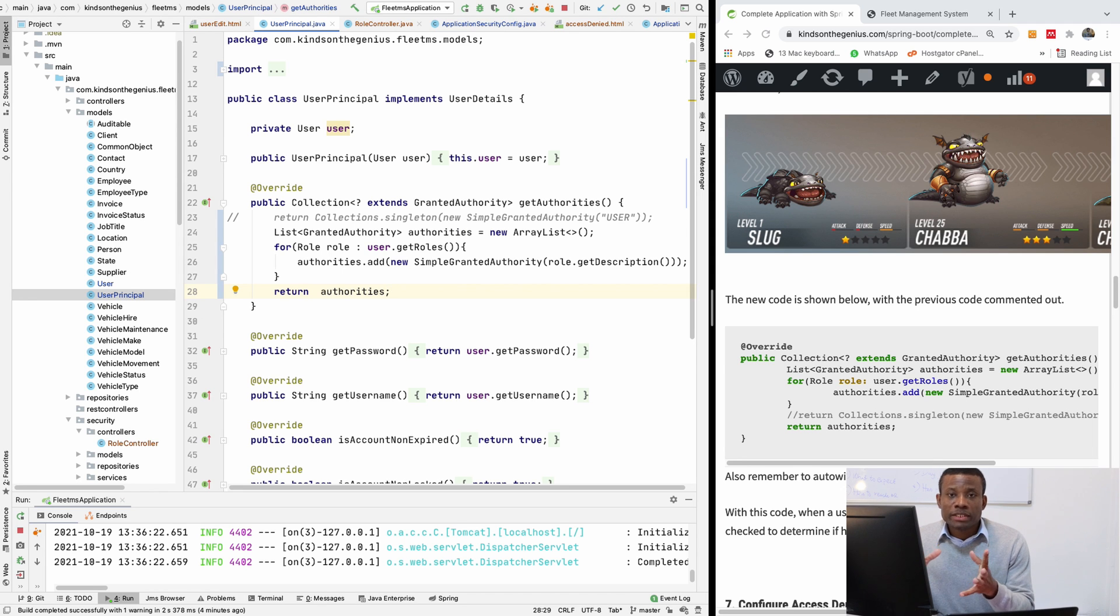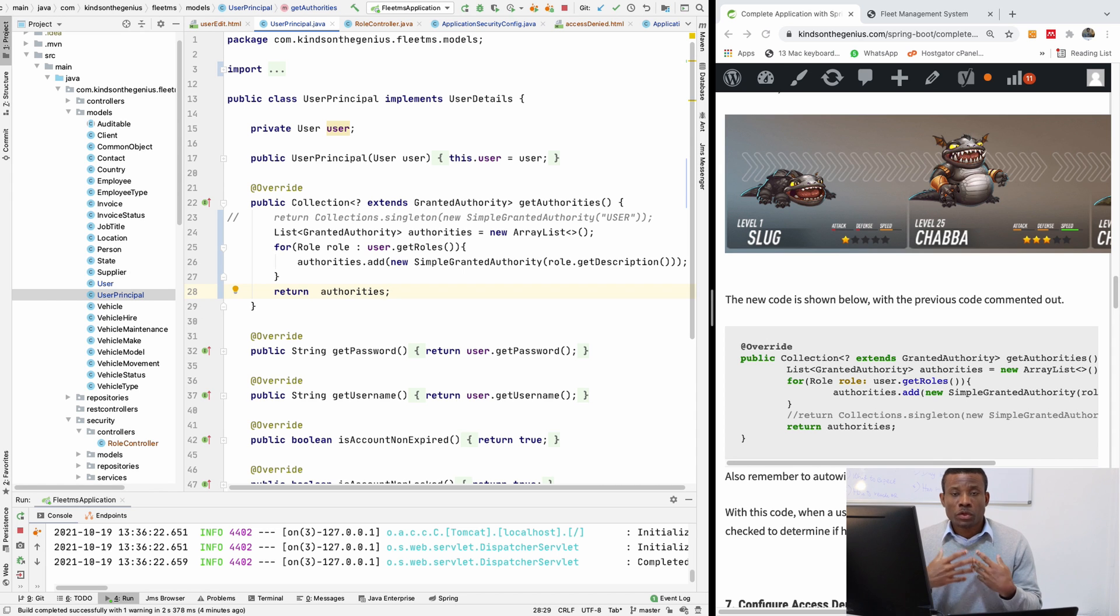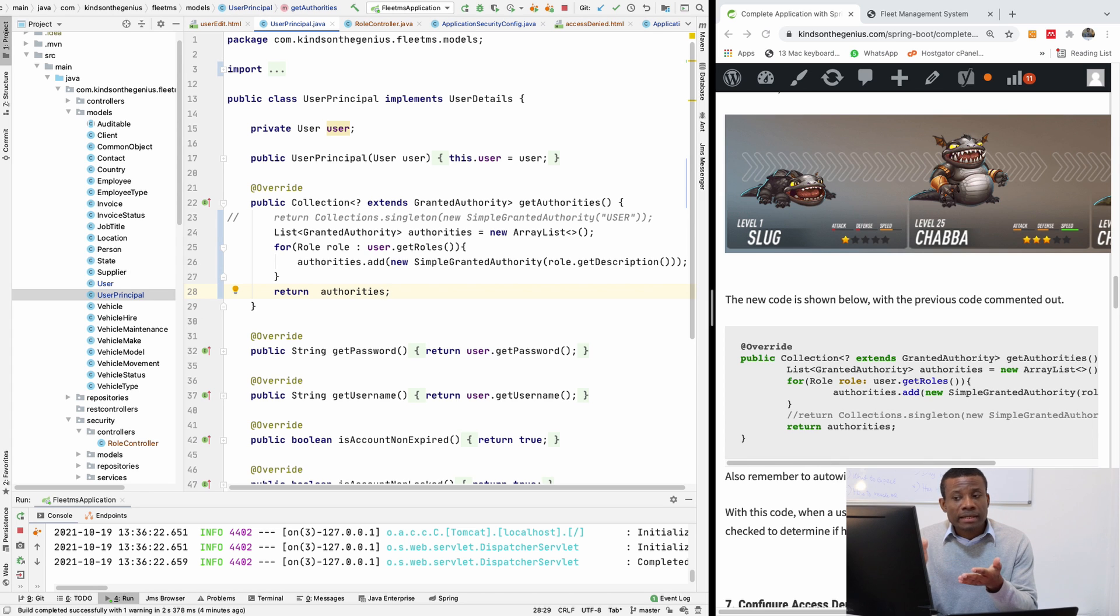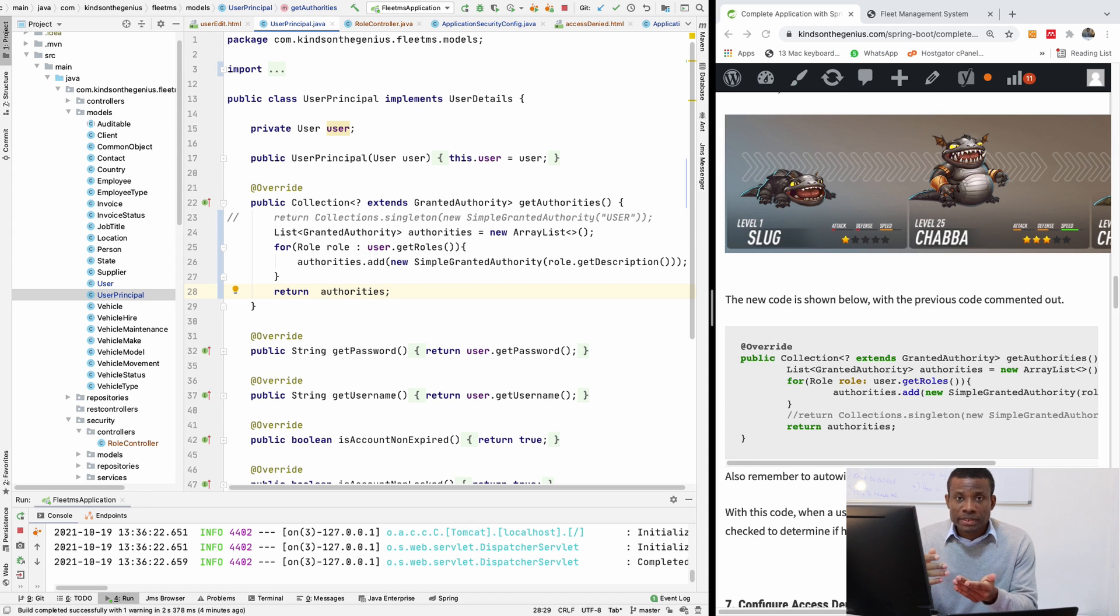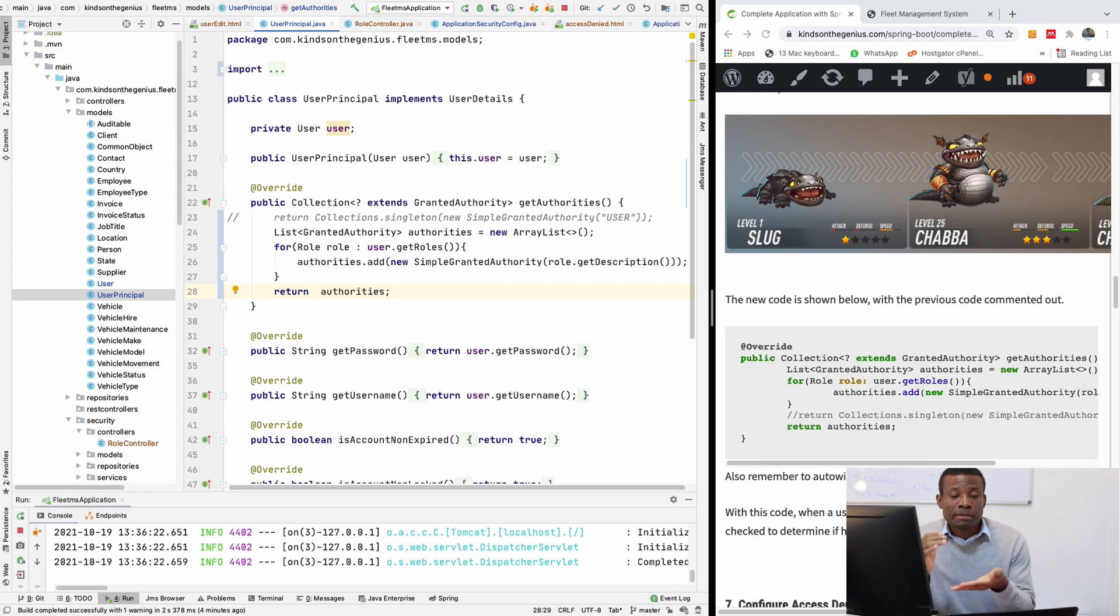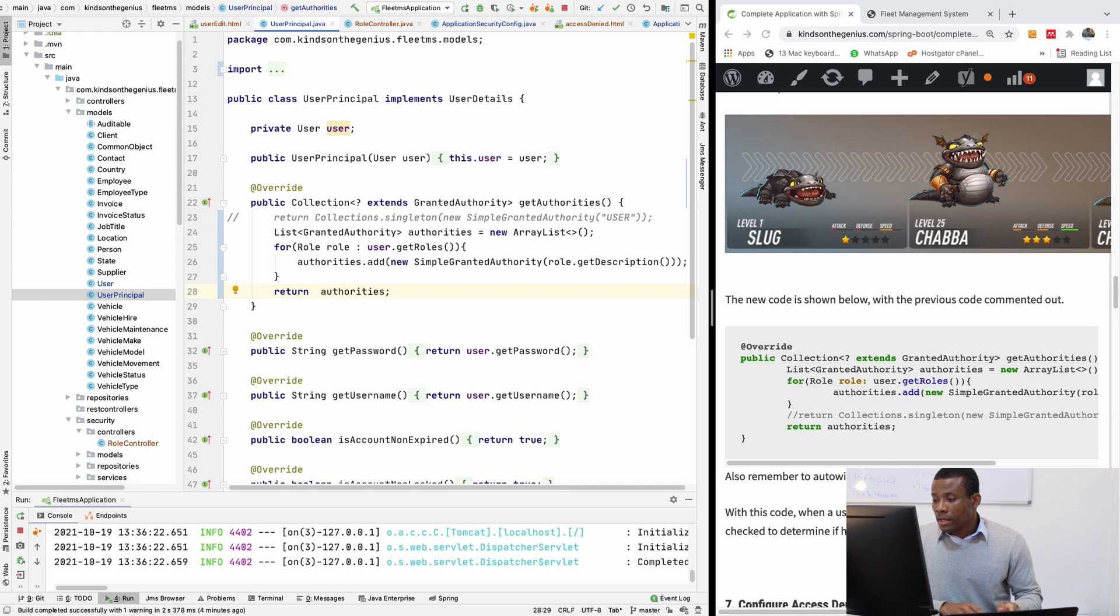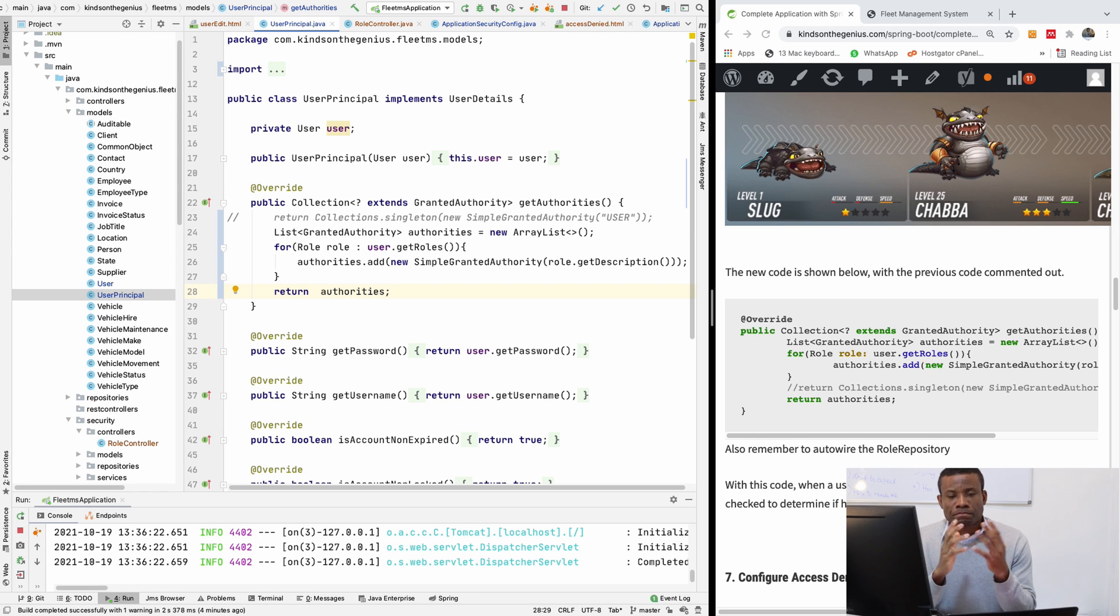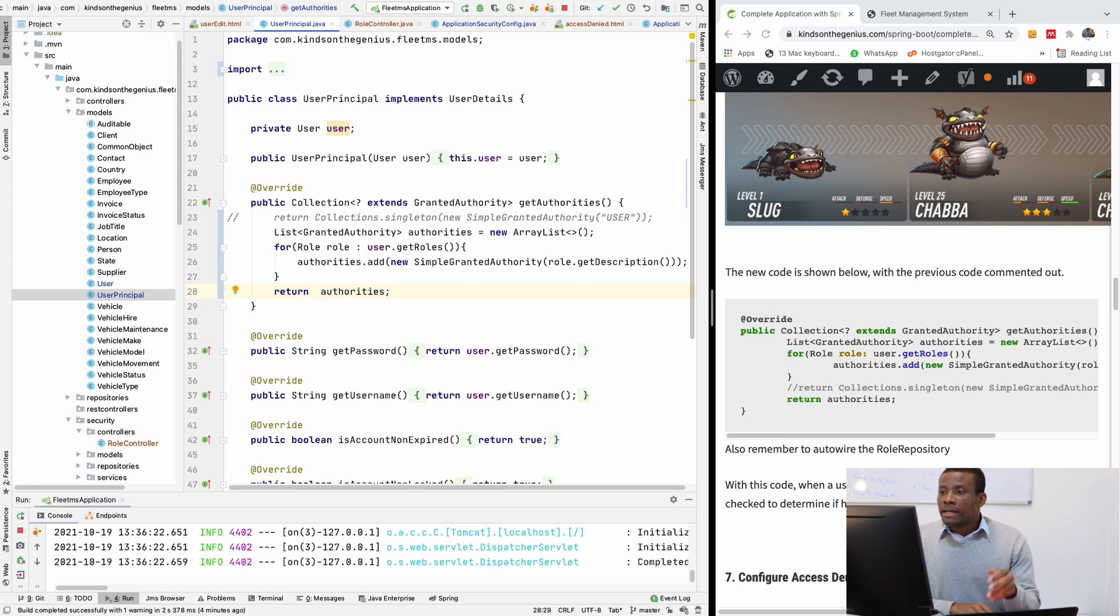Okay. So if we do this, we now have the authorities, all the roles returned for that user once he wants to access a resource. So once he wants to access a resource, we are going to check his roles. And of course for Spring Security, it has to be authorities and check if he has a particular authority or role needed to access this resource. So this is basically all about role-based authentication and authorization in Spring Boot.